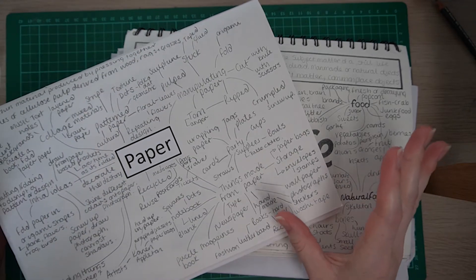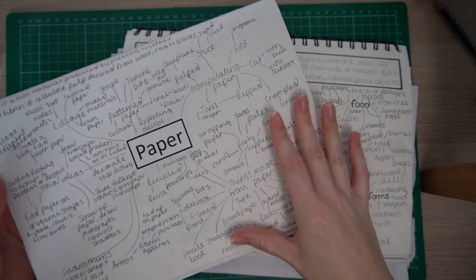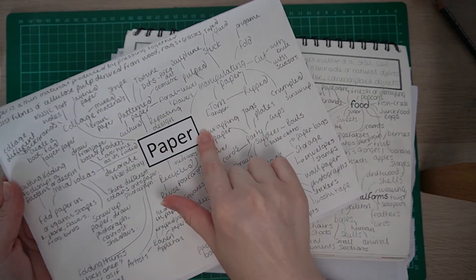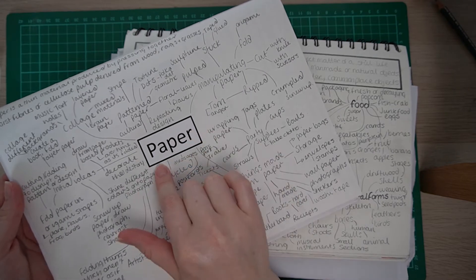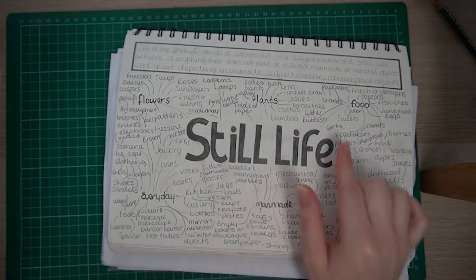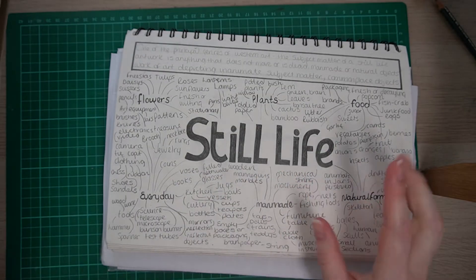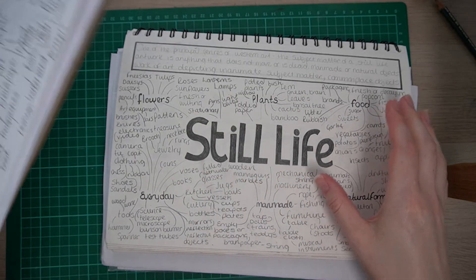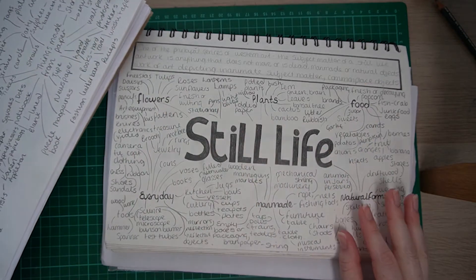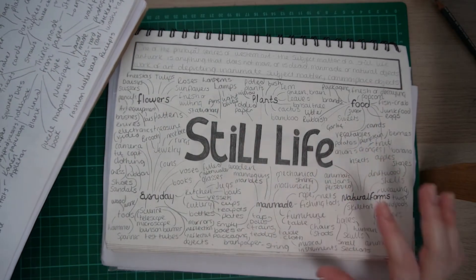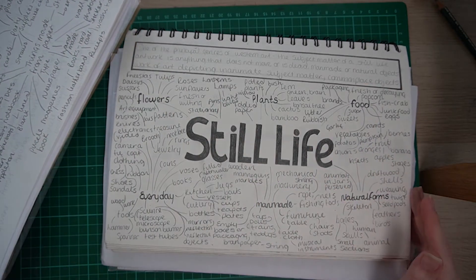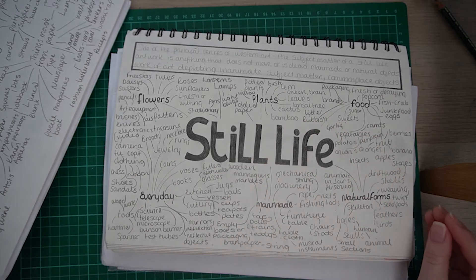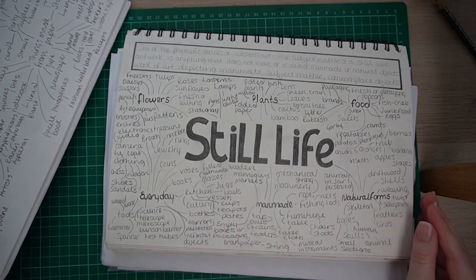So to start off with, thinking about the title, maybe sticking it on, maybe writing it out and then having different areas of interest and building ideas from that. It looks much nicer if the page is nice and full at the end.